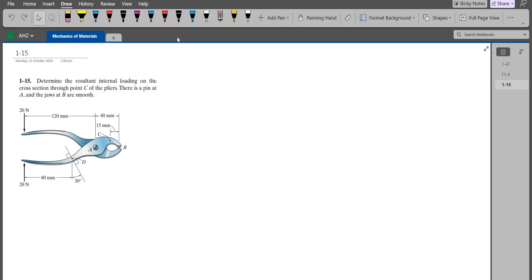According to this problem, we have to determine the resultant internal loading on the cross-section at point C of the pliers. There is a pin at point A and the jaws at B are smooth. To solve this problem, first of all we have to draw all the support reactions and forces acting on this plier.